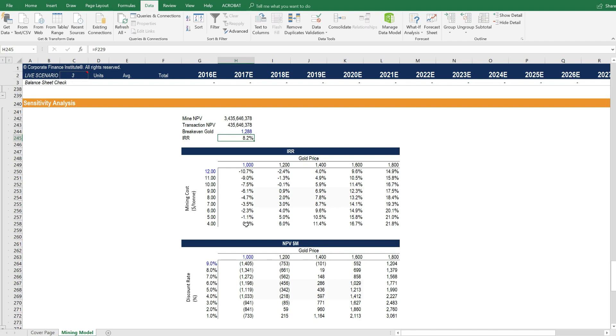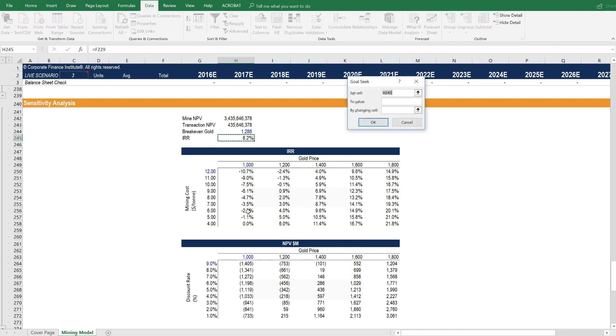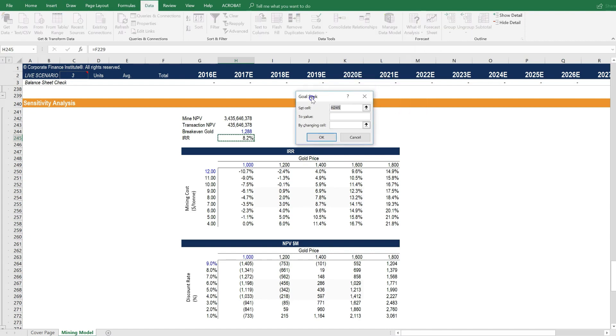We can use Goal Seek to determine what gold price we get breakeven at. So let's use the shortcuts to open up Goal Seek. Alt-A-W-G brings up the Goal Seek window.